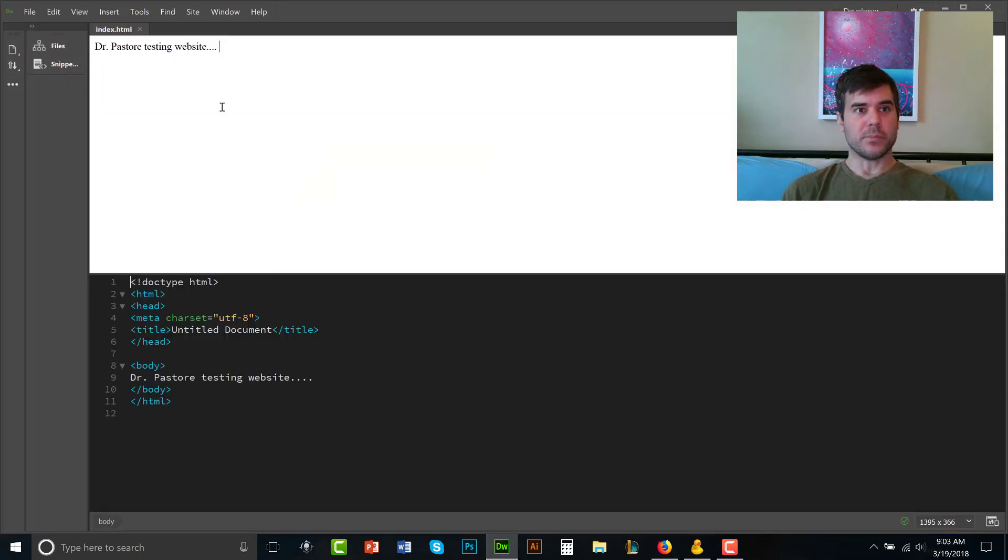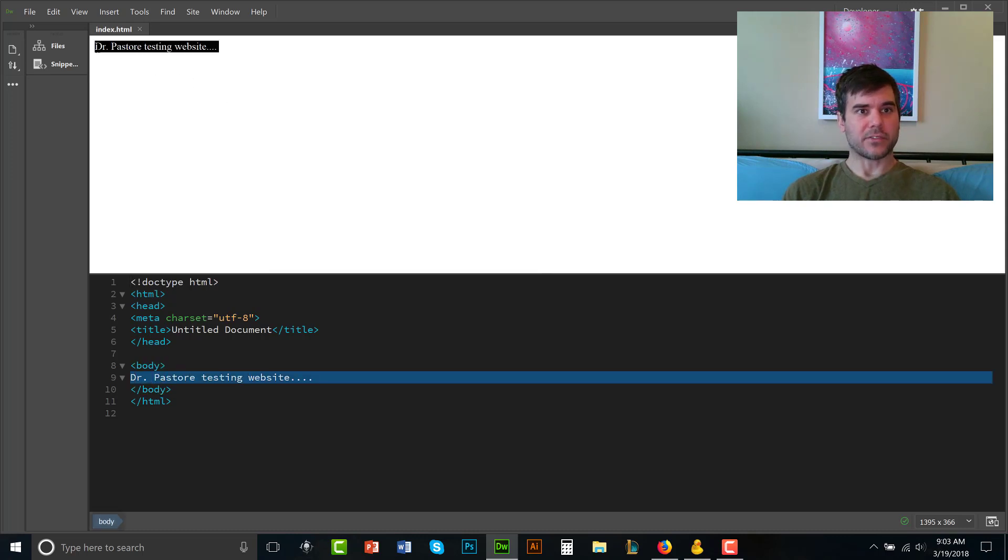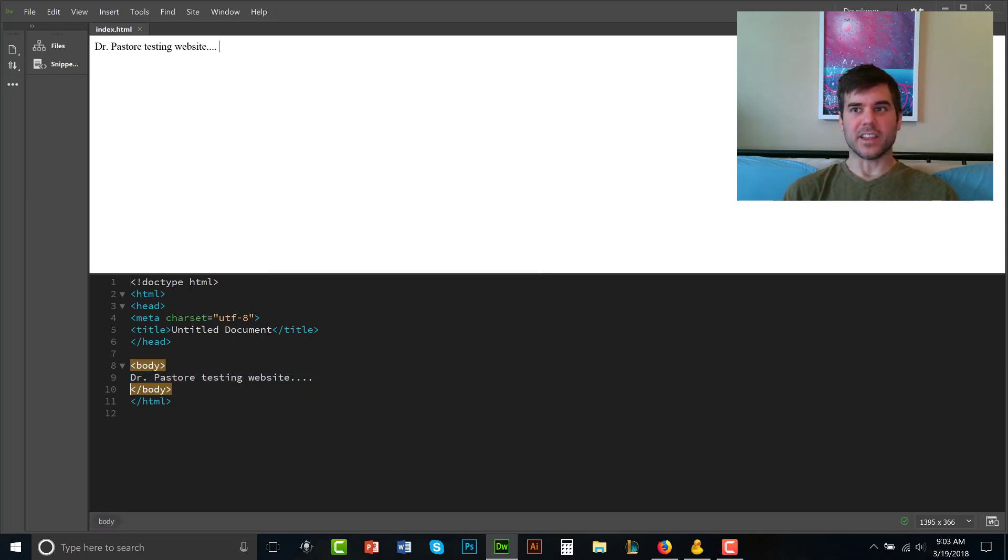So I have Dreamweaver right here, I have Dreamweaver open, I call this Dr. Pasteur's testing site. Very simple website, right?